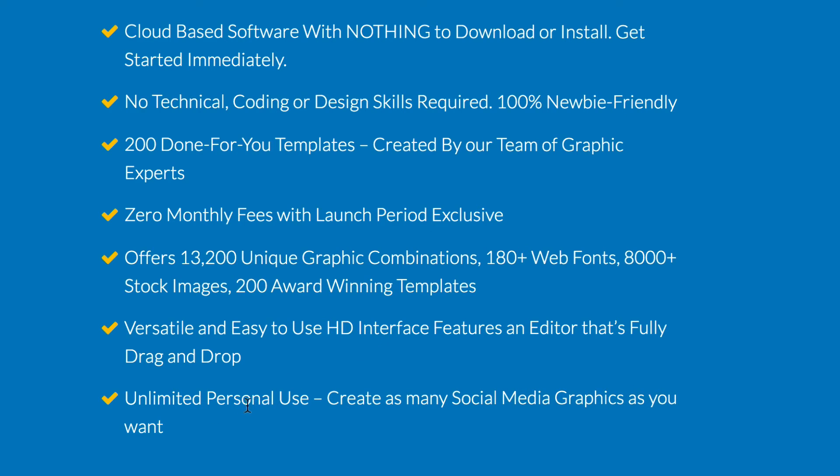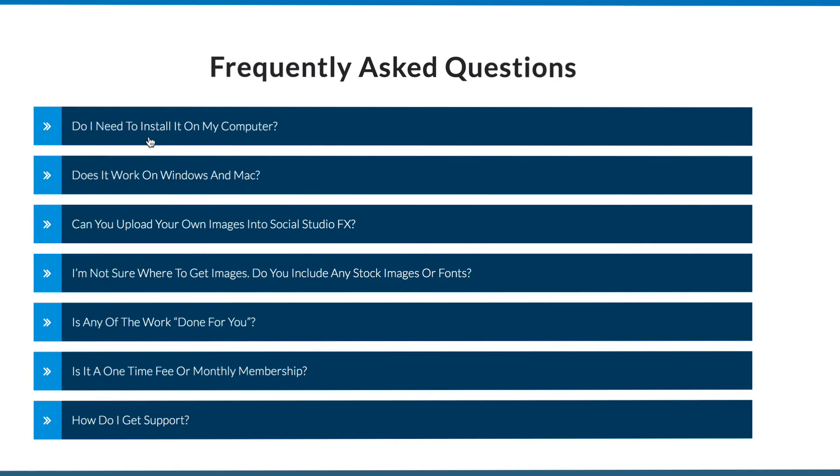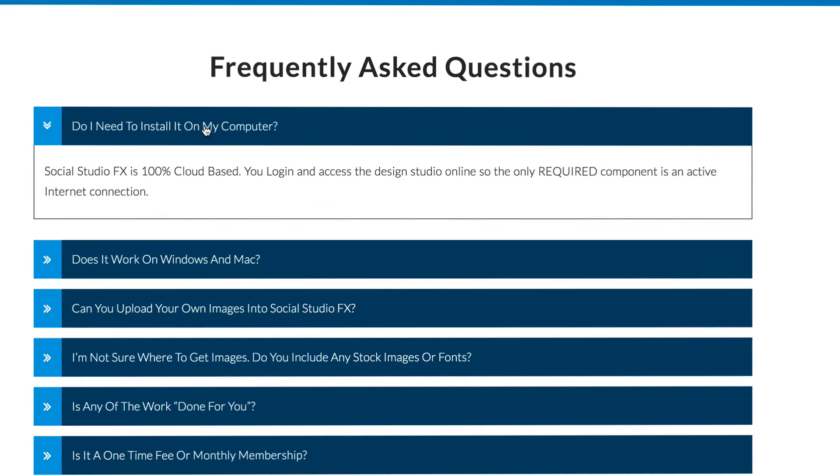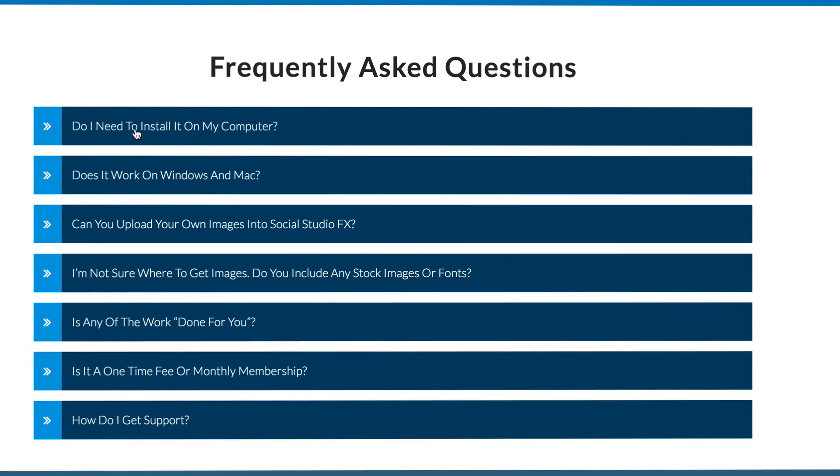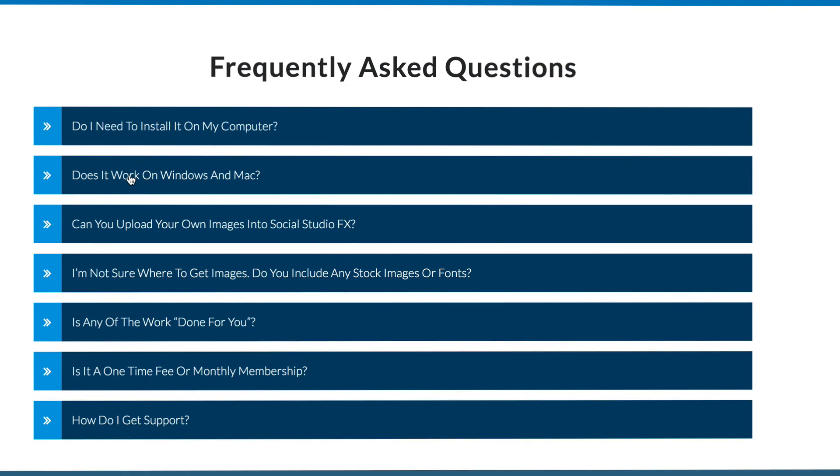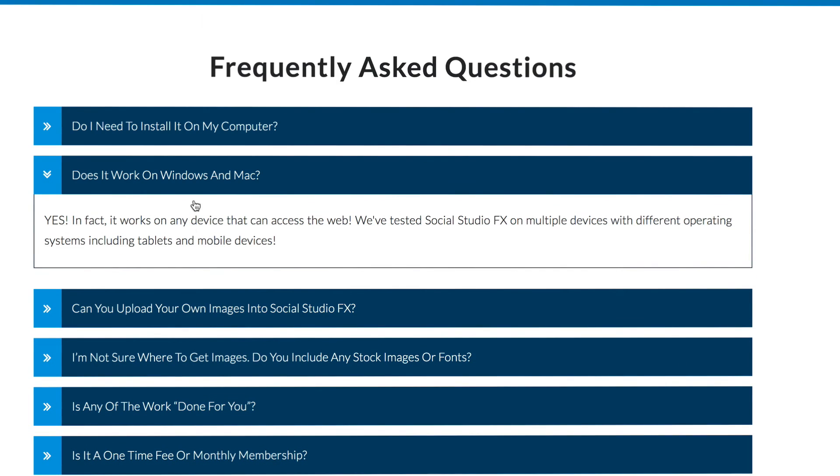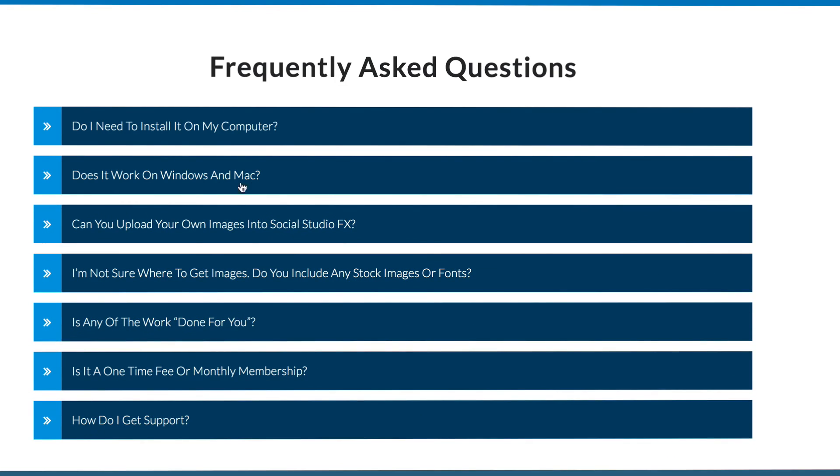Here are some frequently asked questions. Do you need to install it on your computer? It's cloud based so you don't need to do that. Does it work on Windows or Mac? Yes, it works on any device that can access the web. Can you upload your own images?